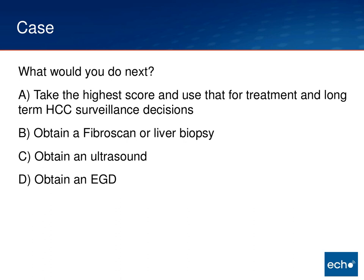So it looks like most people would get a FibroScan or a liver biopsy. A couple of people said they would just take the highest score. And one person said ultrasound. So let me talk through those.